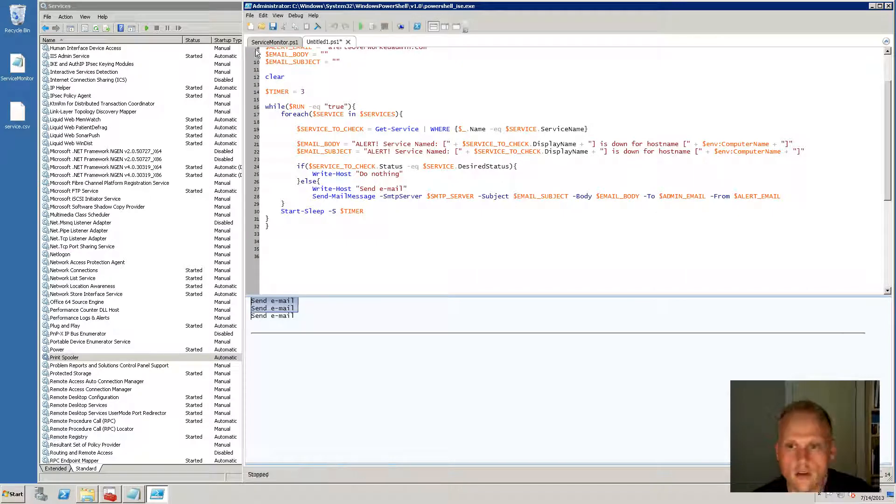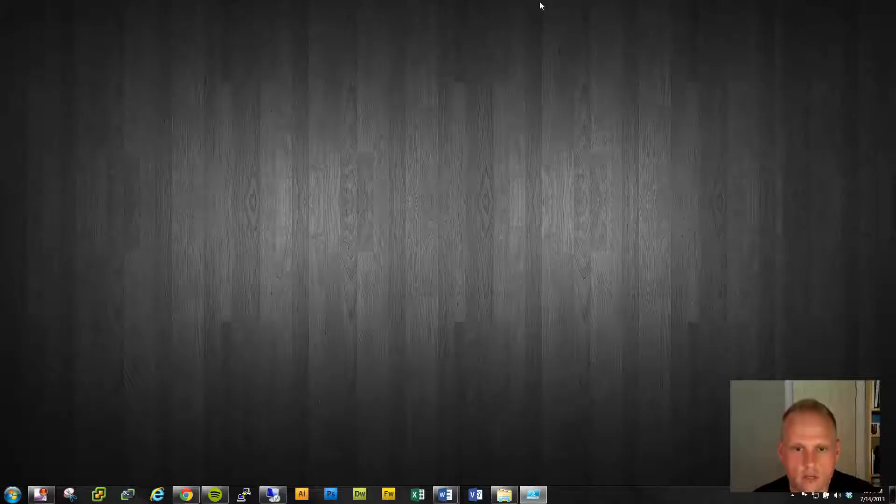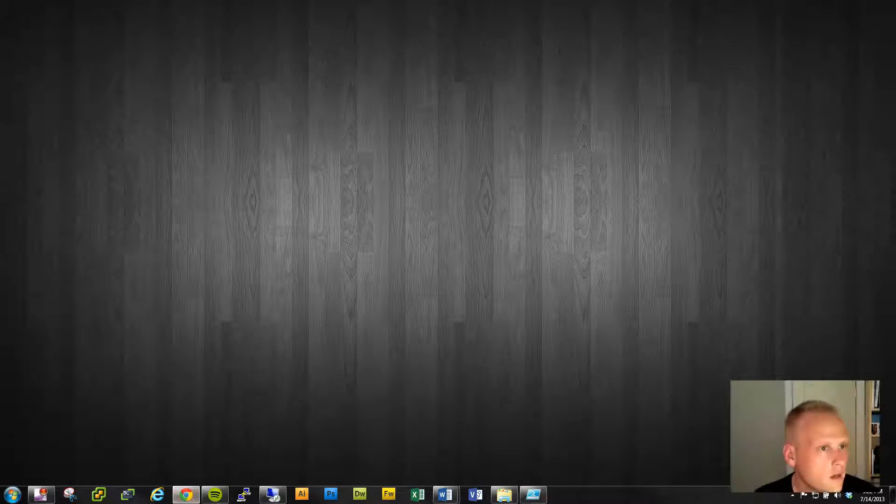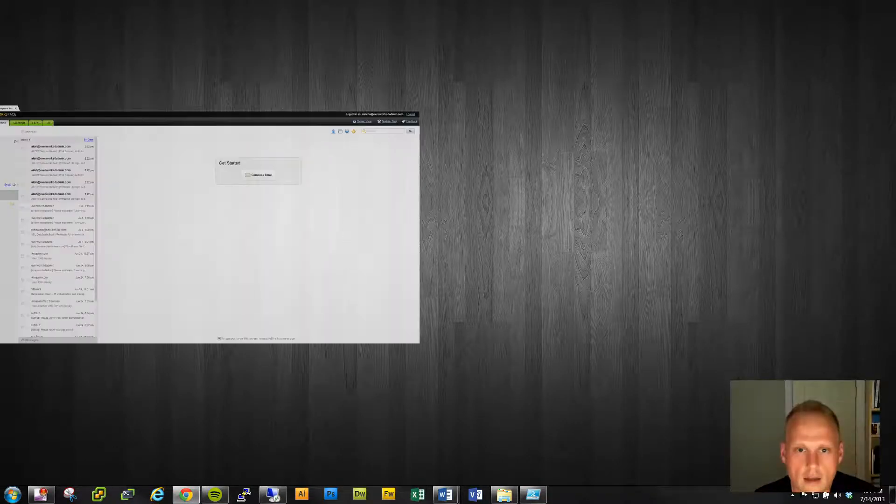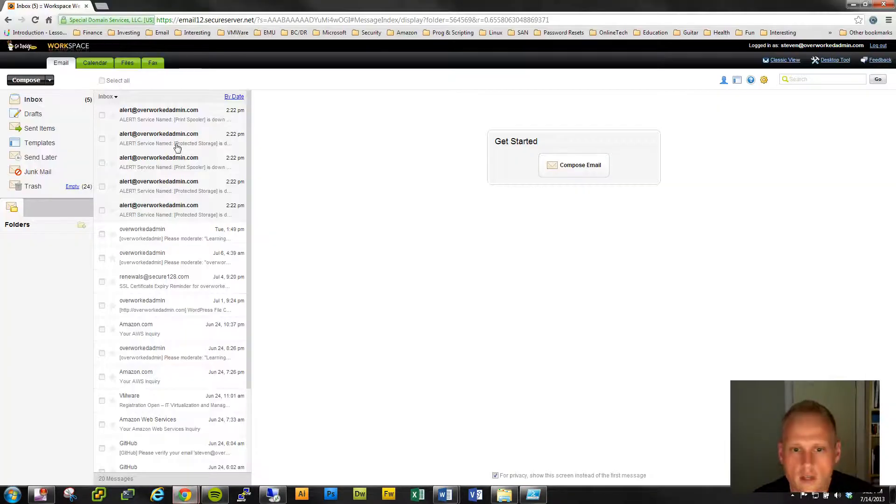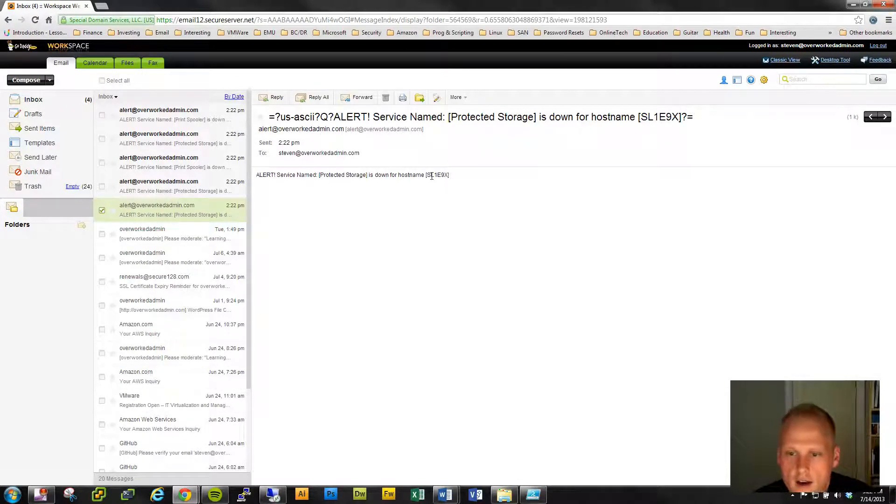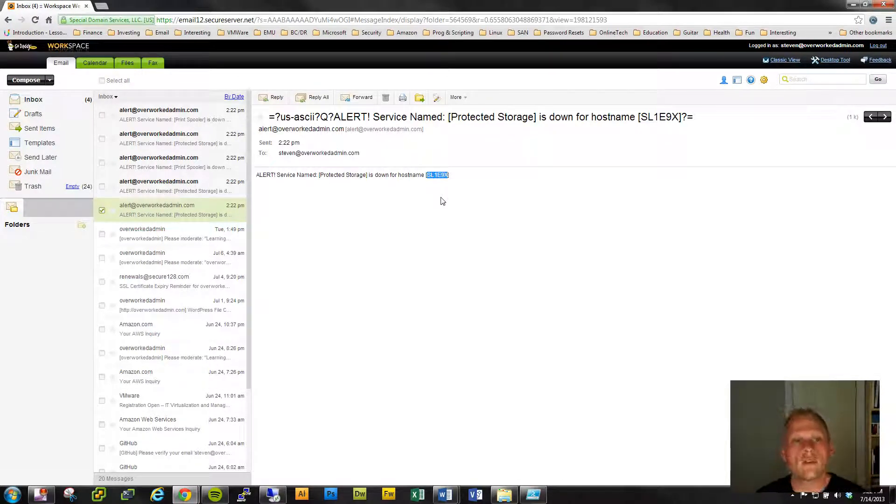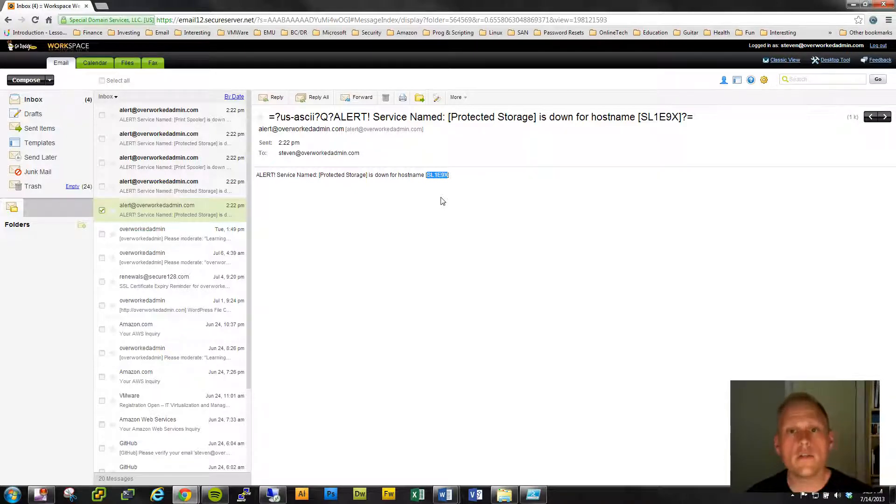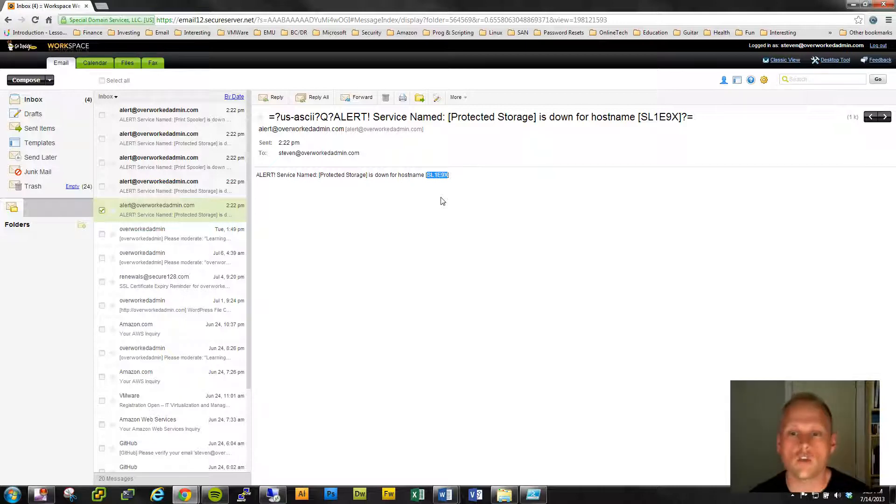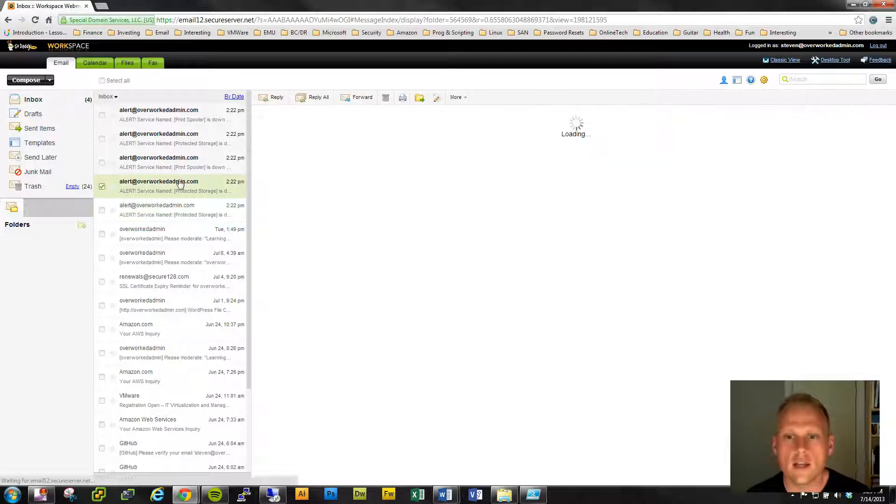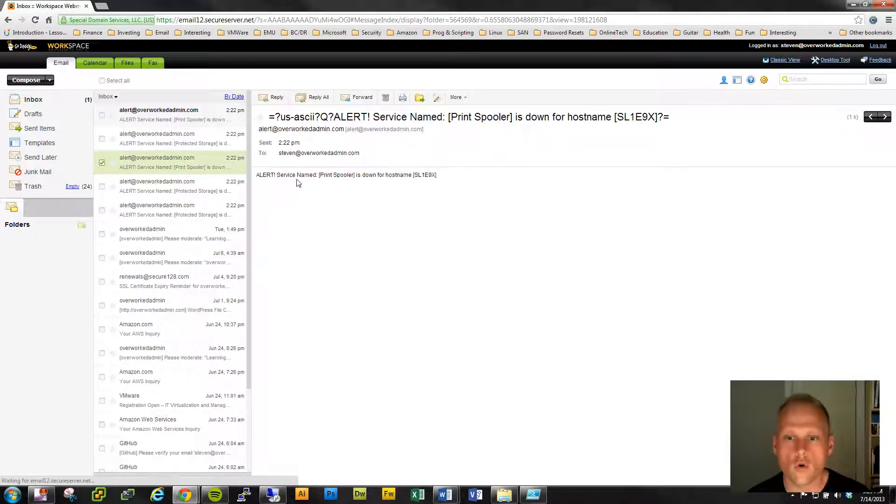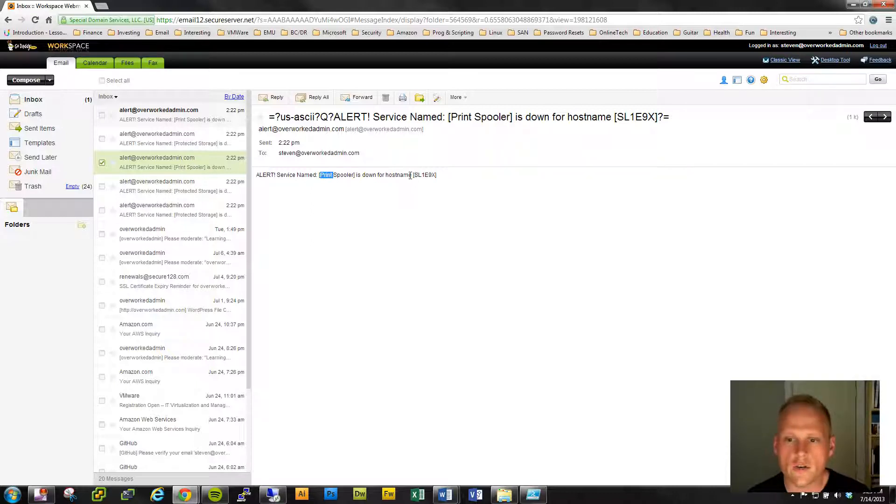So let me open up my email here, and one moment, I'll just drag this over onto the screen. And let me refresh this. Oh yeah. Here, you can see I'm getting a lot of crappy emails. So alert, right? And this is the host name that I got. So what's really cool about this script is that you can watch, this is a flexible script. You can run this on any host. And you can have any service. So protected storage is down for host name. And this is the host name. And you can see that these are all coming in. So protected storage, print spooler, you've got your service and you've got your host name.